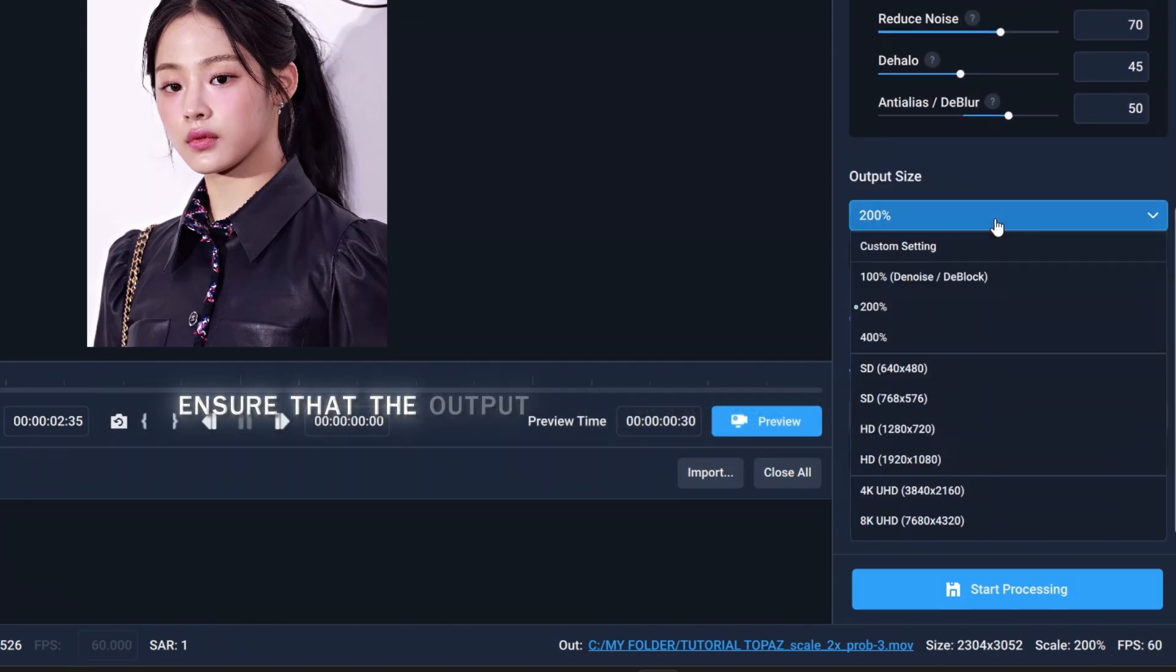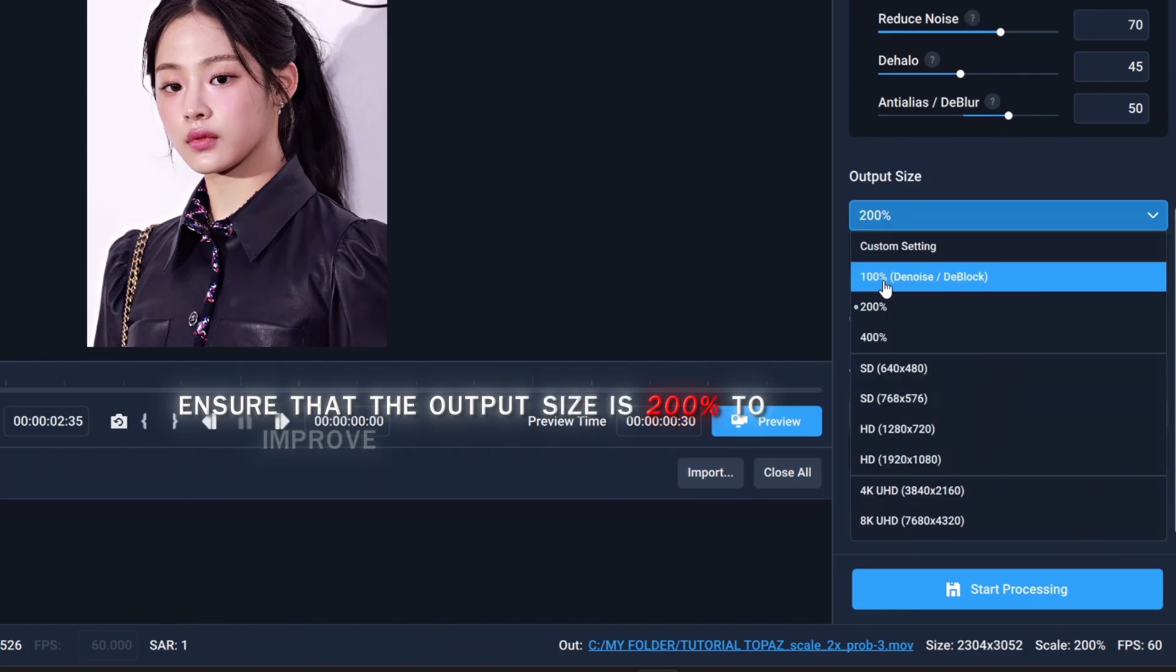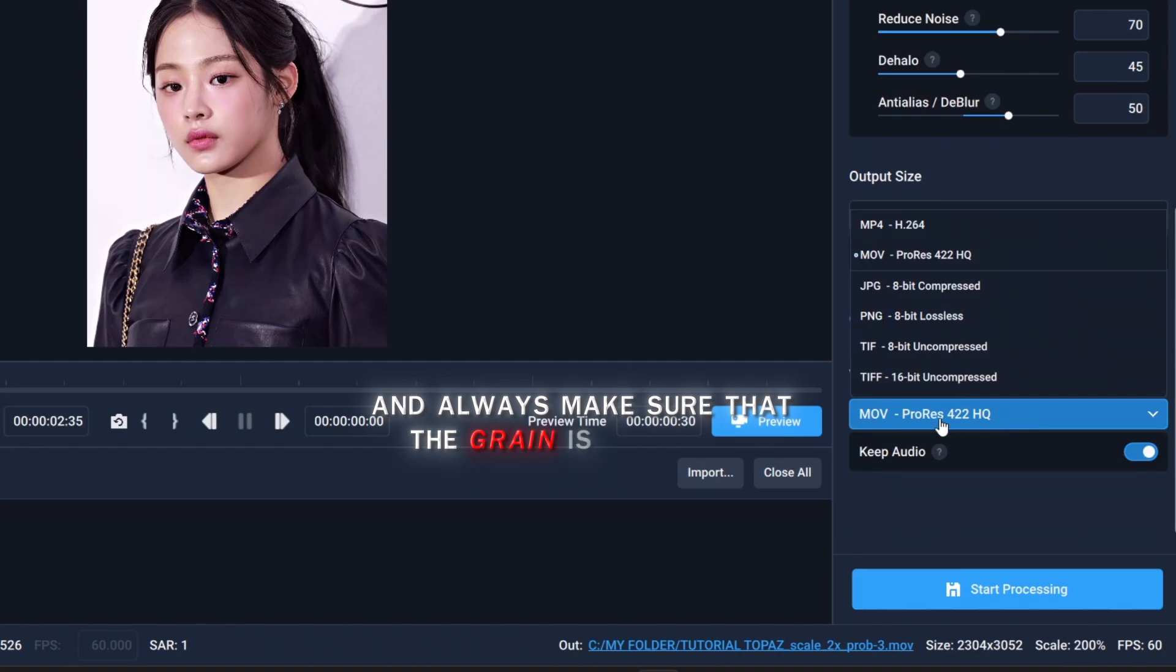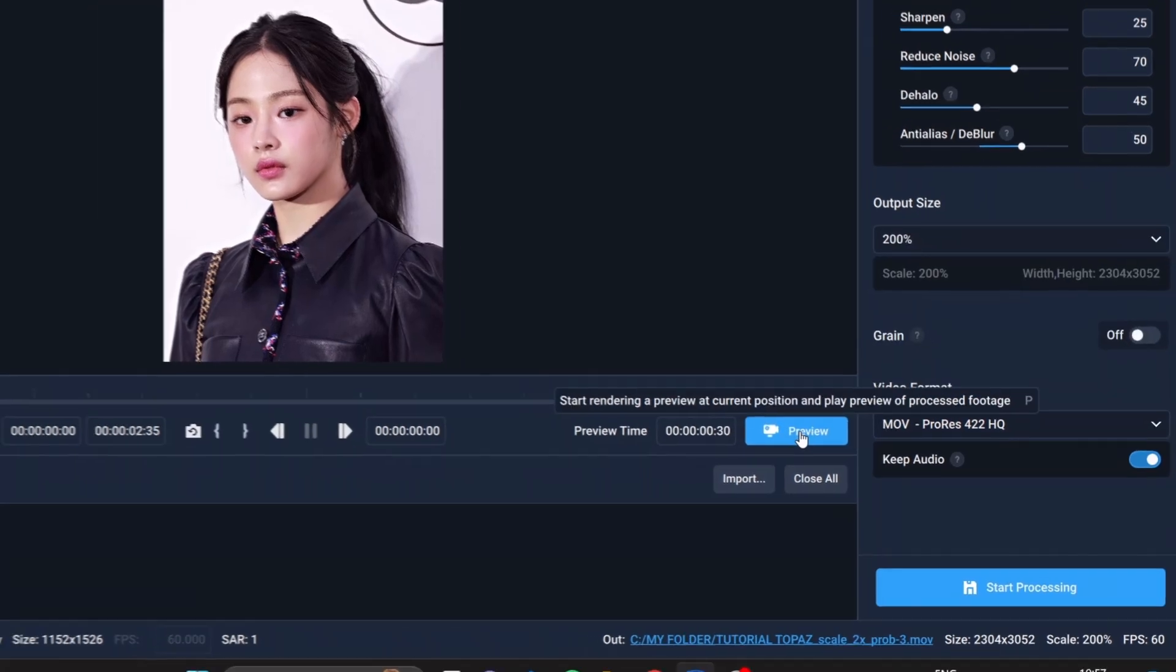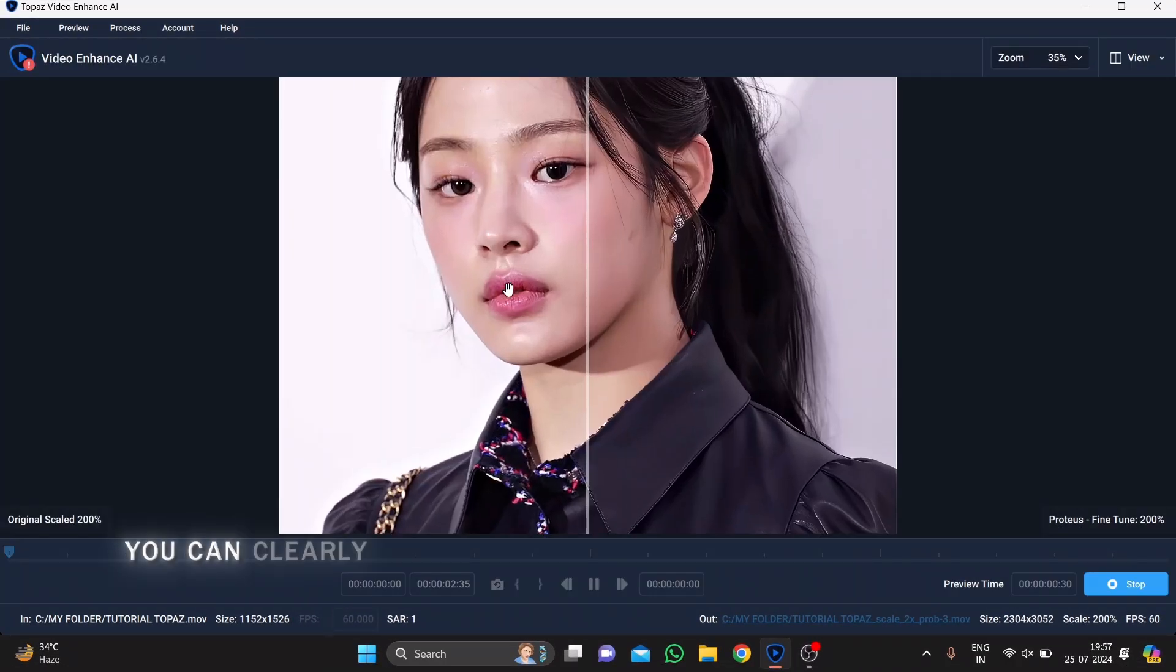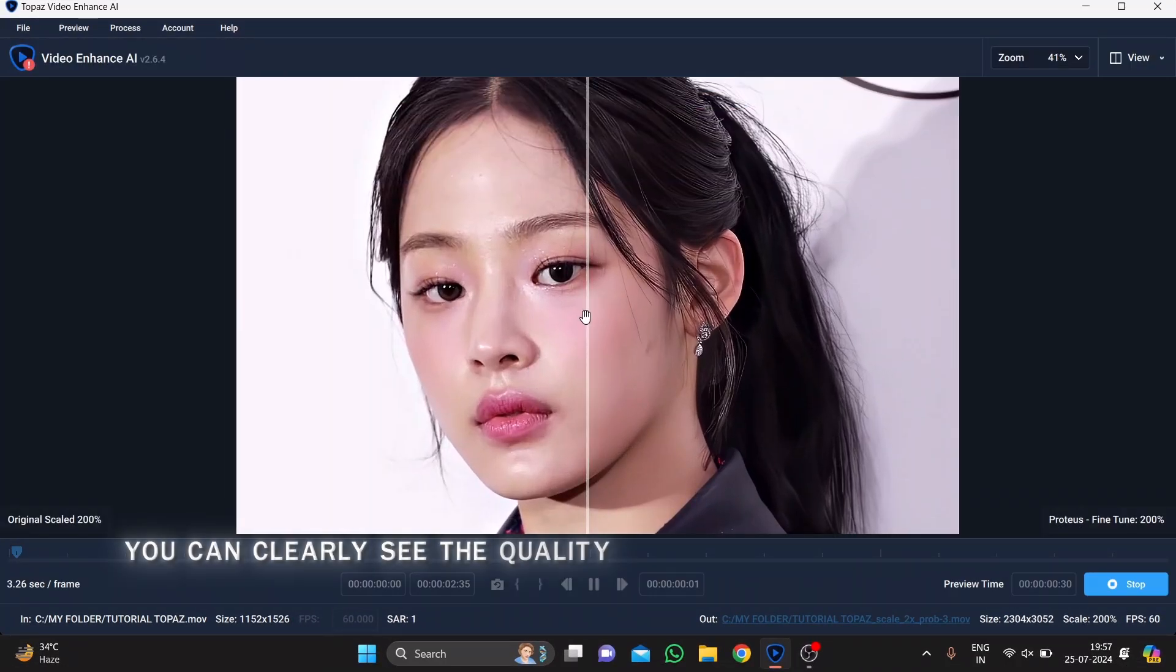Ensure that the output size is 200% to improve your entire quality, and always make sure that the grain is turned off. You can clearly see the quality has improved.